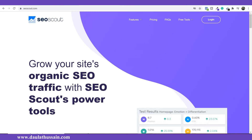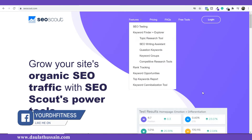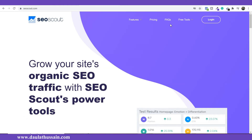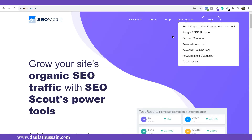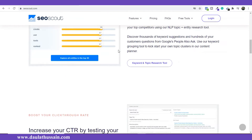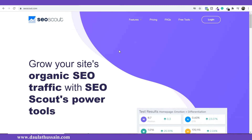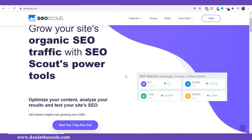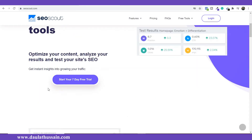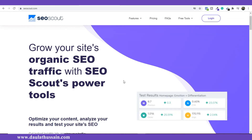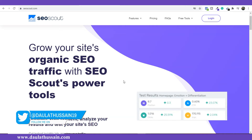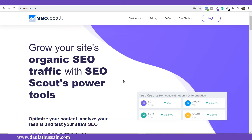These are the features you will get if you start using SEO Scout, and it is absolutely free. You can read further about the features and check the pricing. If you want all the features, you can start a seven-day free trial by filling in your details. However, I will show you how to use SEO Scout without creating an account, using the free tools they provide without any registration, account creation, or credit card details.